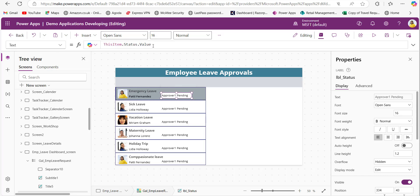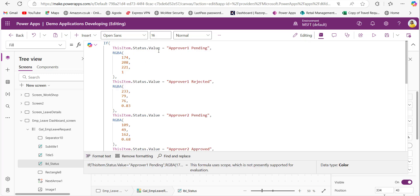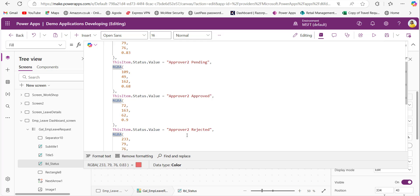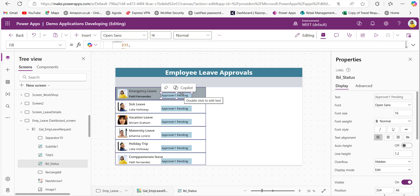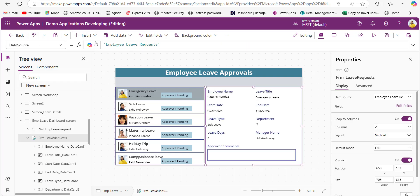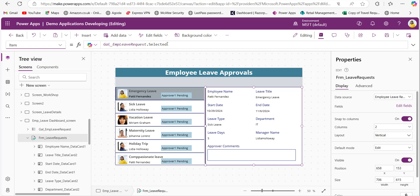In this gallery, to display the status of each leave request, provide ThisItem.Status.Value for the Text property of the text label. To differentiate the status value visually, provide code for the Fill property: if the status value is approver one pending, display light blue; if approver one rejected, display red; and so on for different statuses. Then add a form control to display the gallery-selected item's full details. For the DataSource, provide the SharePoint list name, and for the Item property, provide GalleryName.Selected — the gallery name is gal-employee-leave-request.